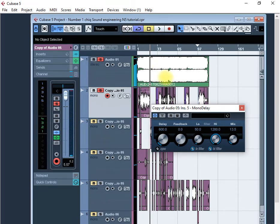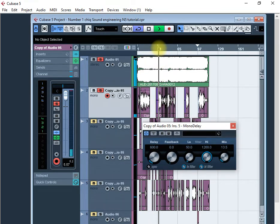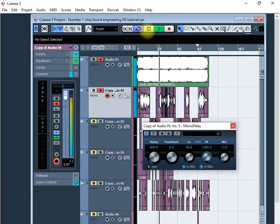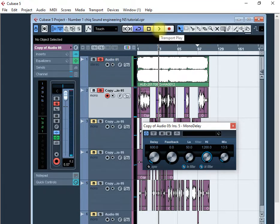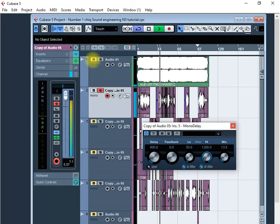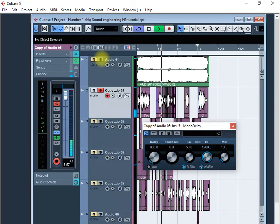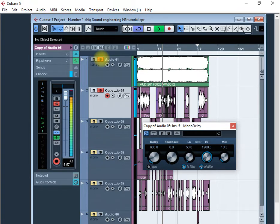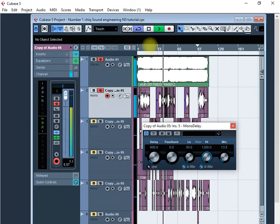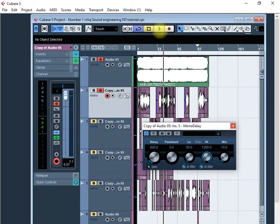As you can hear, 600 is working as my delay time. Always make sure that your delay time matches the tempo of the beat. Let's reduce the mix a little bit to maybe 10 because it must always be hidden, the background voice.